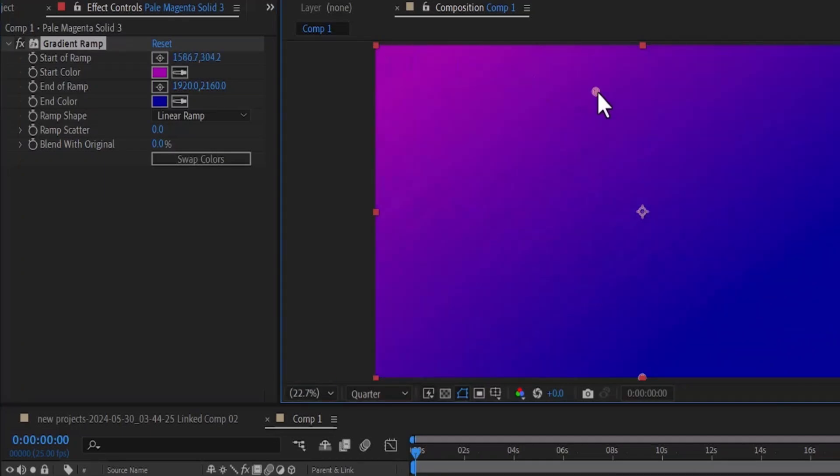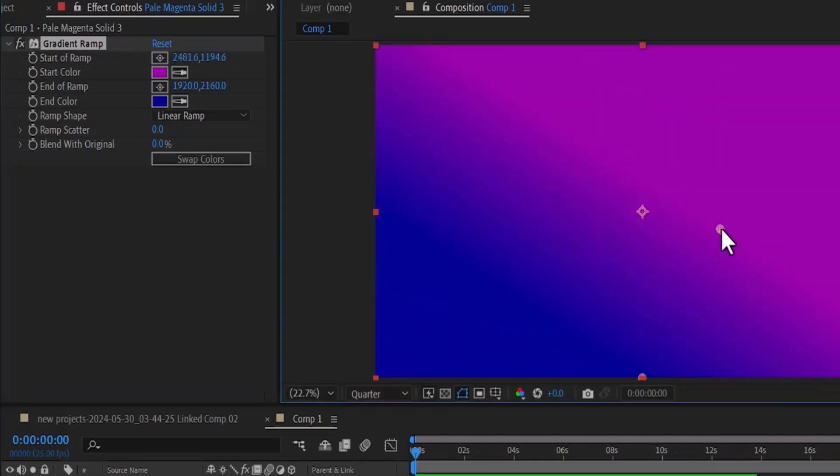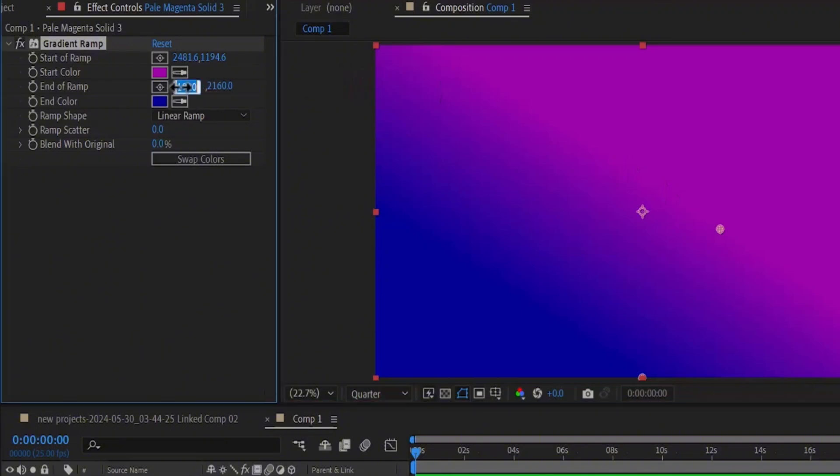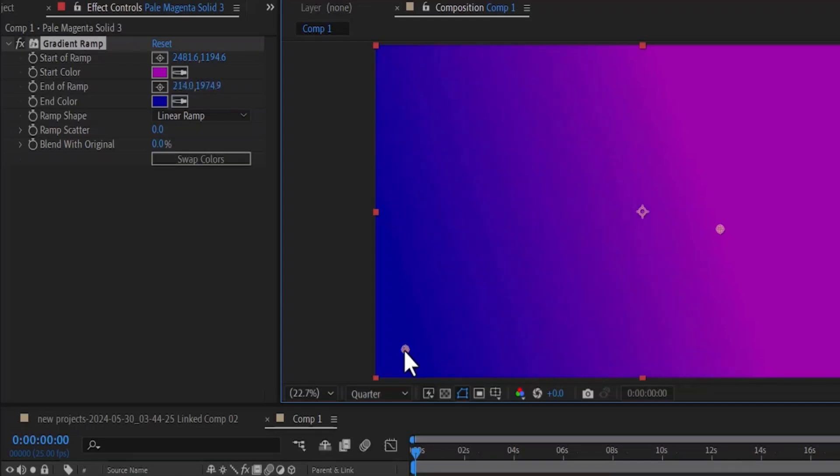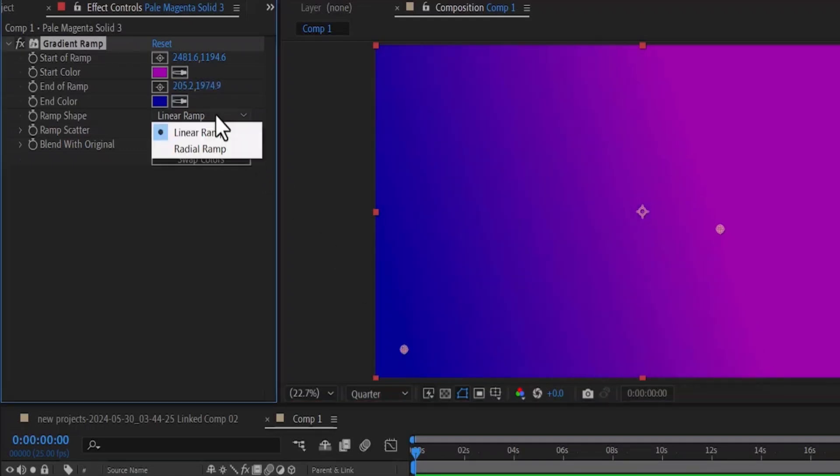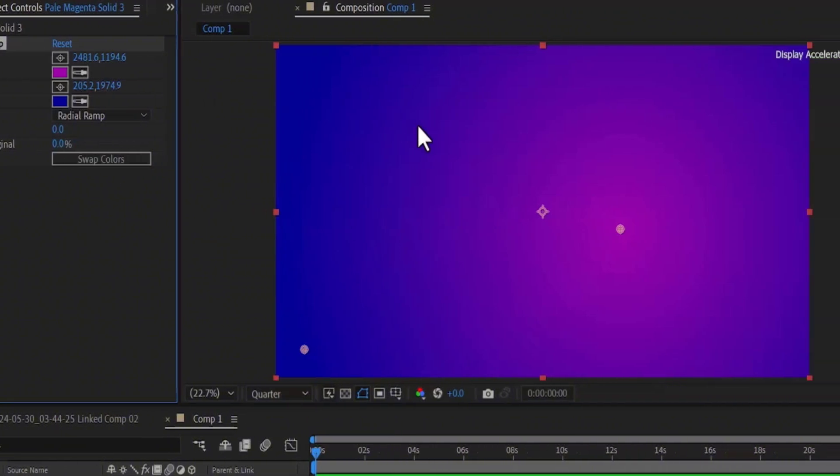You can do the same thing for this other color. Select it and you can begin to move the anchor point the way you like. Also, you can change the ramp shape from a linear ramp to a radial ramp and this will give it a more circular feel.